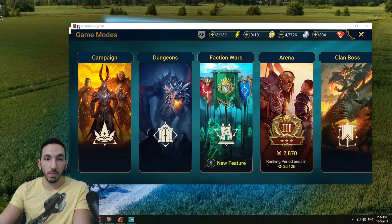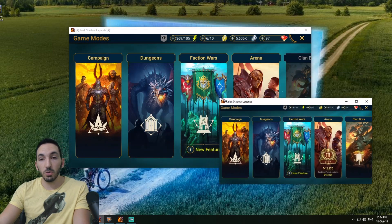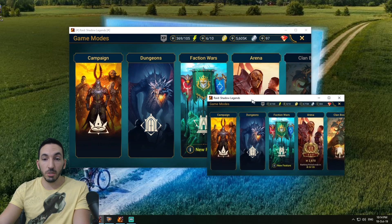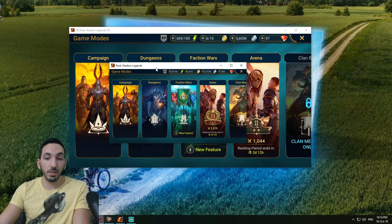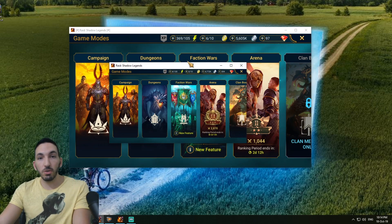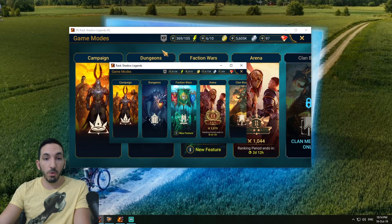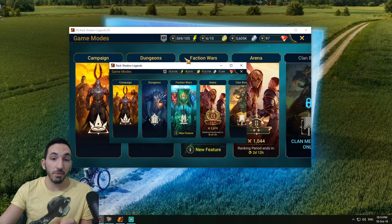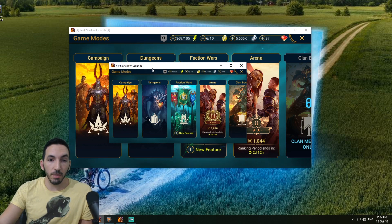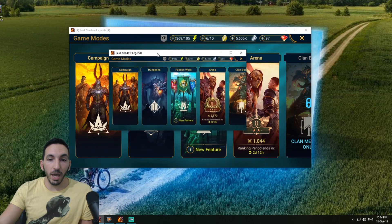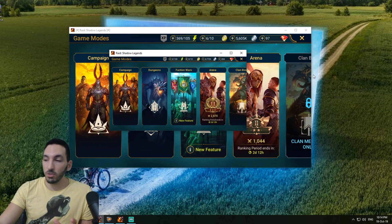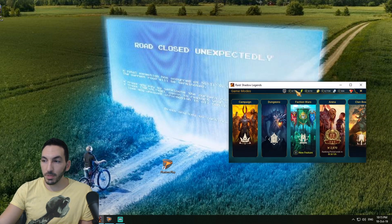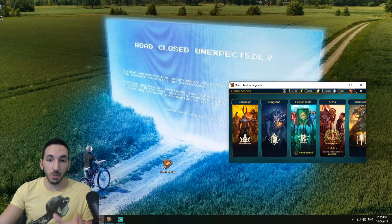I can do this without having to log out and log in, just because we have this specific limitation right now from Plarium. They don't allow us to have two clients open at the same time, so we have to use this version. Let me show you really quickly how to do it.